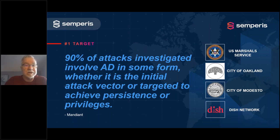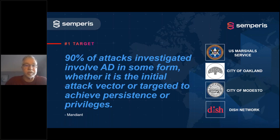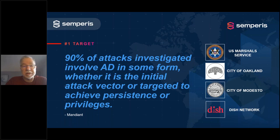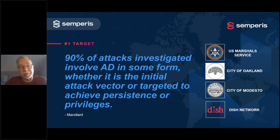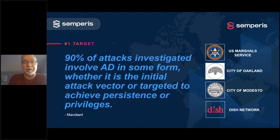One of the first things attackers do is go look at Active Directory to figure out all the servers and endpoints they might want to compromise. It's also used for escalation of privilege and lateral movement through the organization, and ultimately as the place to maintain persistence in the IT environment — where they'll put rogue accounts and backdoor accounts, and alter group memberships to grant themselves privileges.